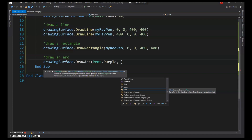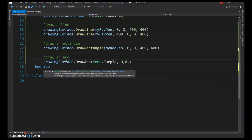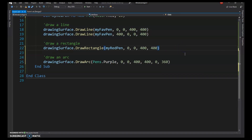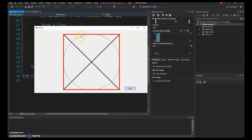I want a circle roughly the size of the picture box, so top-left is 0,0 and width and height are both 400. In VB, 0 degrees is defined as the 3 o'clock position. The start angle sets where drawing begins, and the sweep angle sets how many degrees clockwise to go. For a full circle, use 360 degrees.